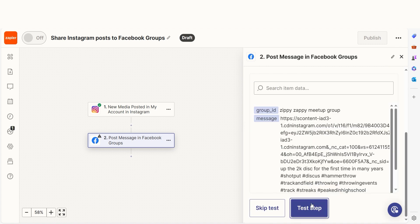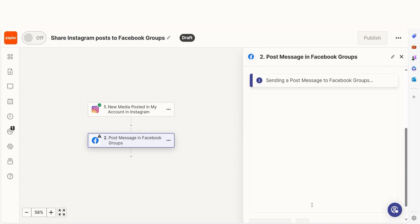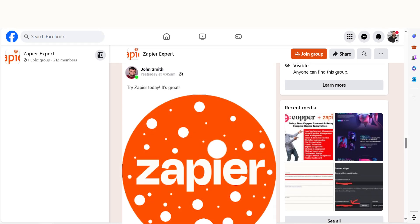Let's check our Facebook account to make sure this worked. Yep, there it is. This is ready to turn on. Now, whenever we upload an Instagram post, it'll automatically be uploaded into our selected Facebook group.